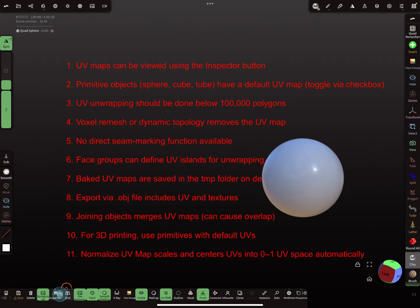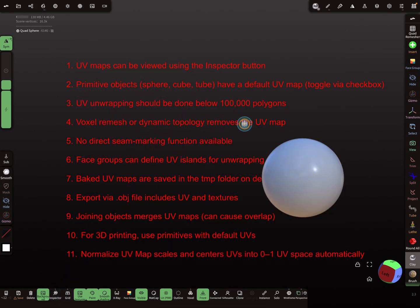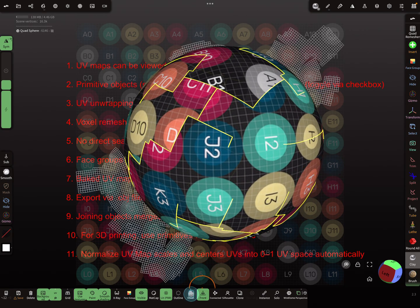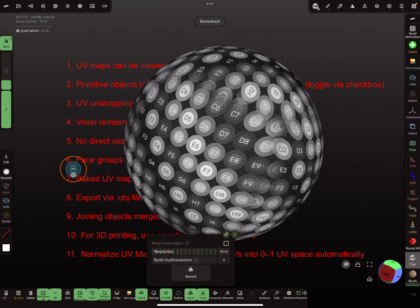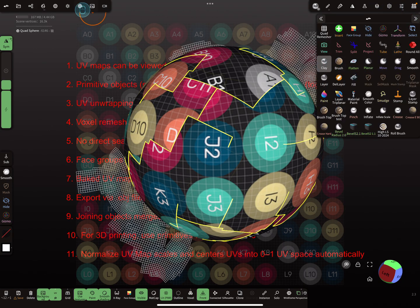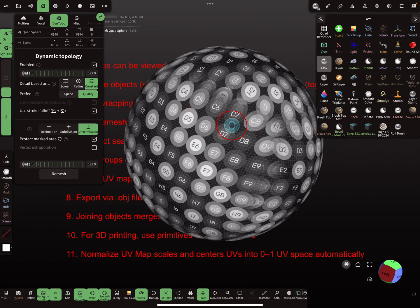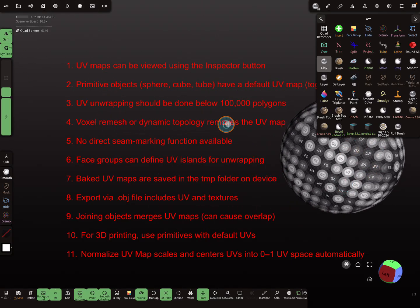This sphere now has a UV map. Point three: voxel remesh or dynamic topology removes or deletes the UV map. I turn on the Inspector, use the voxel remesher and press Remesh — you see the UV map is gone. The same happens when using the Clay tool with dynamic topology active: the UV map is deleted.